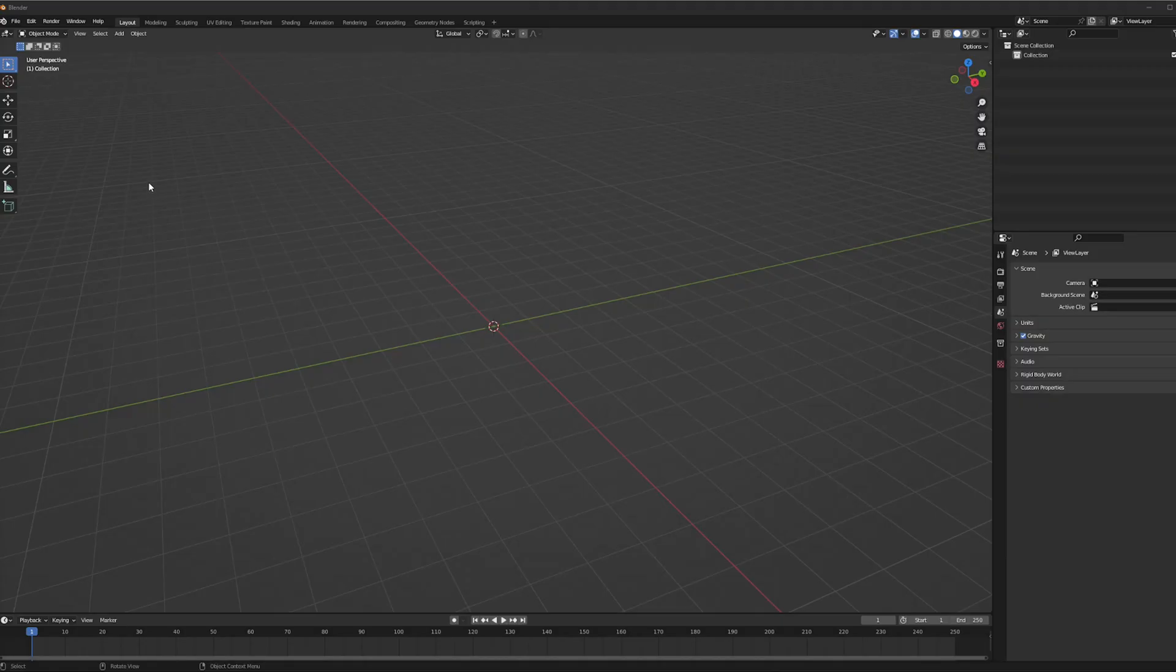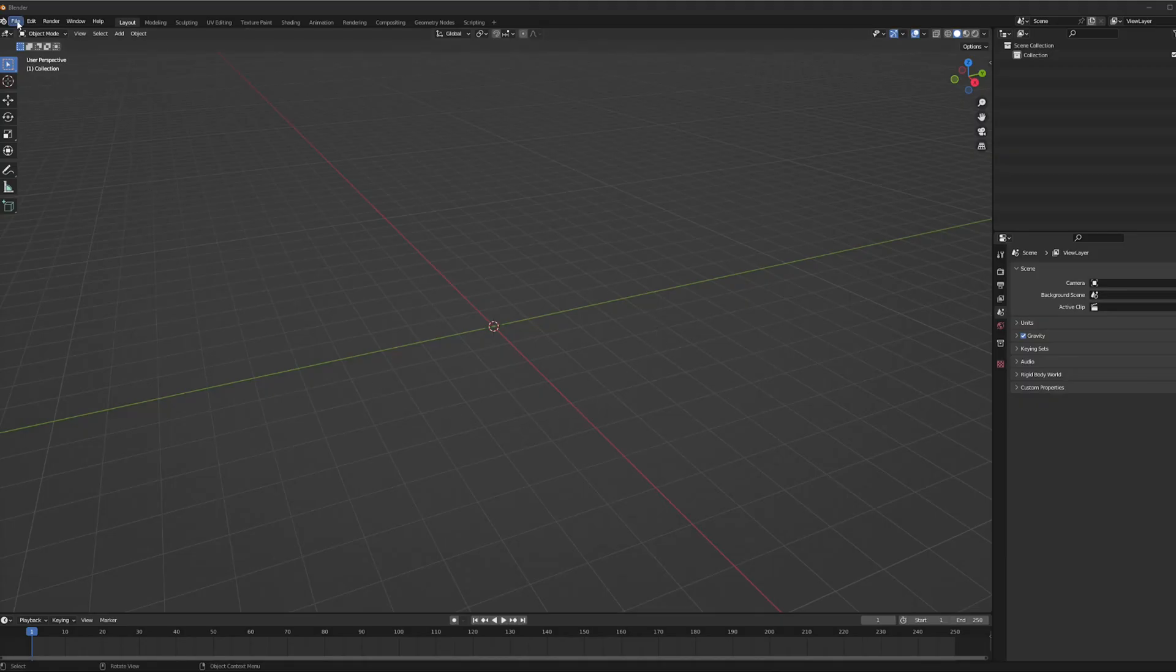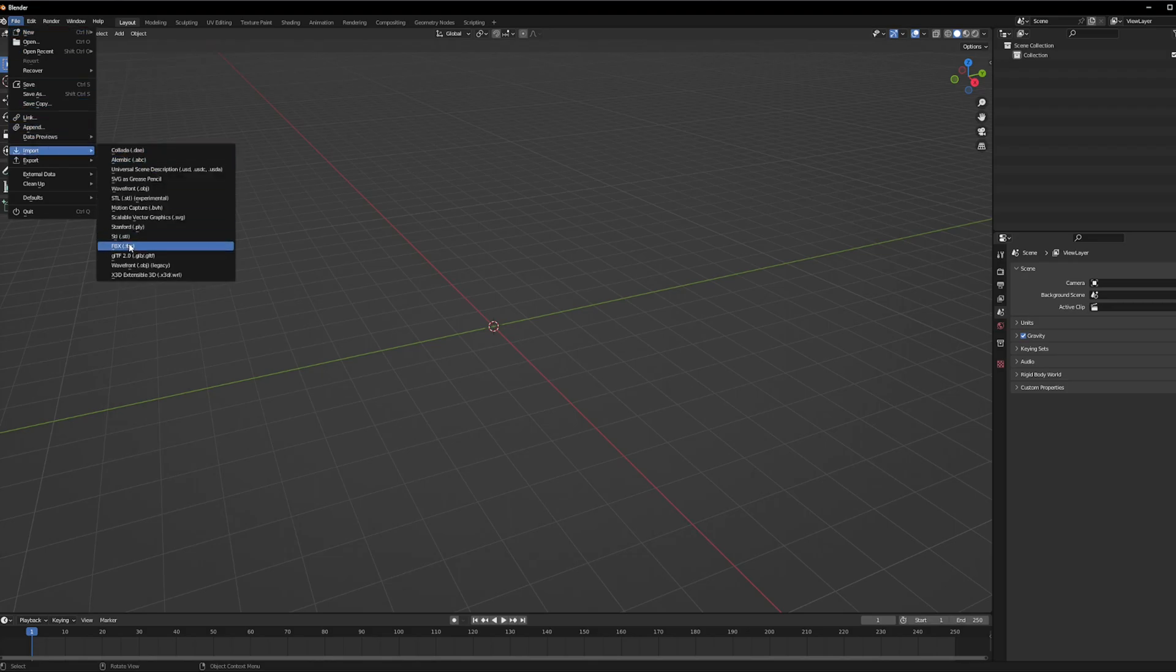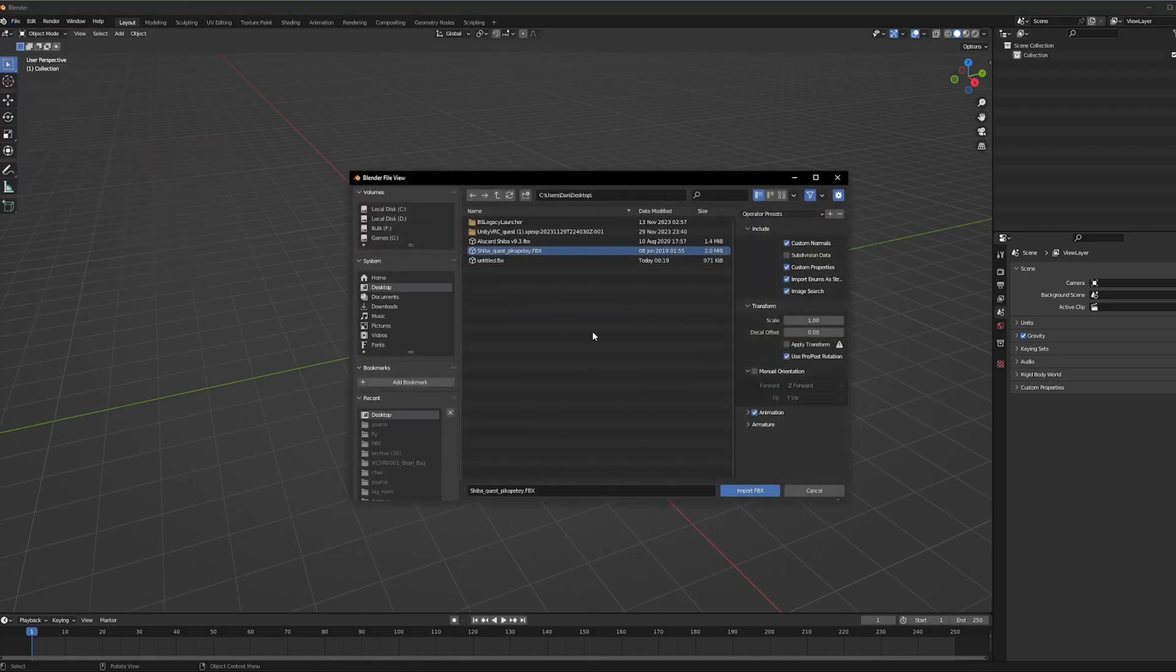After placing it on your desktop, let's import it in Blender. So let's go file, import FBX, find the FBX that you want.